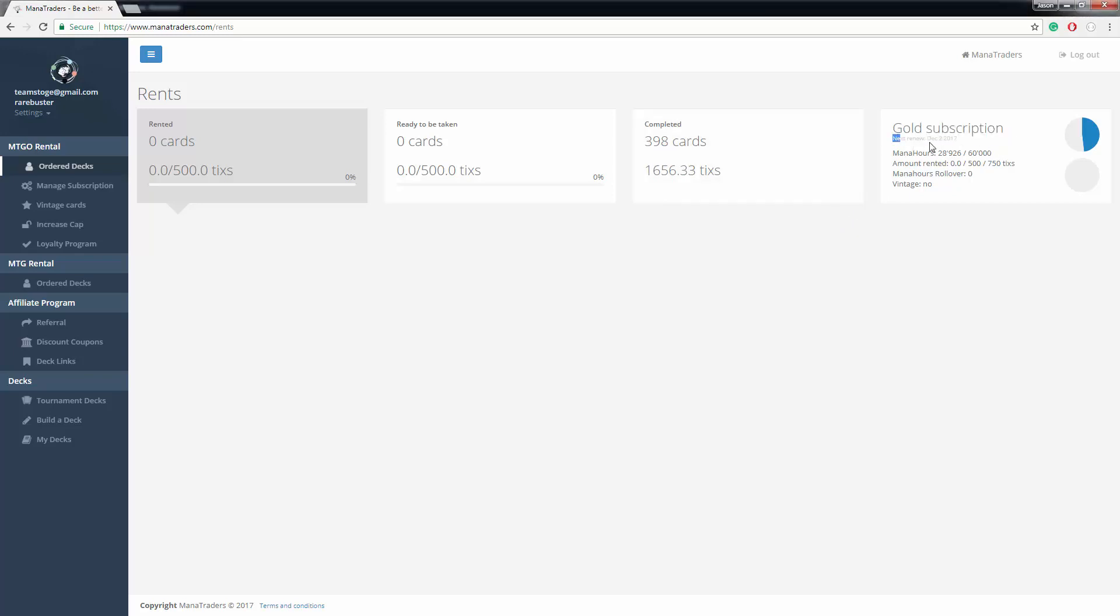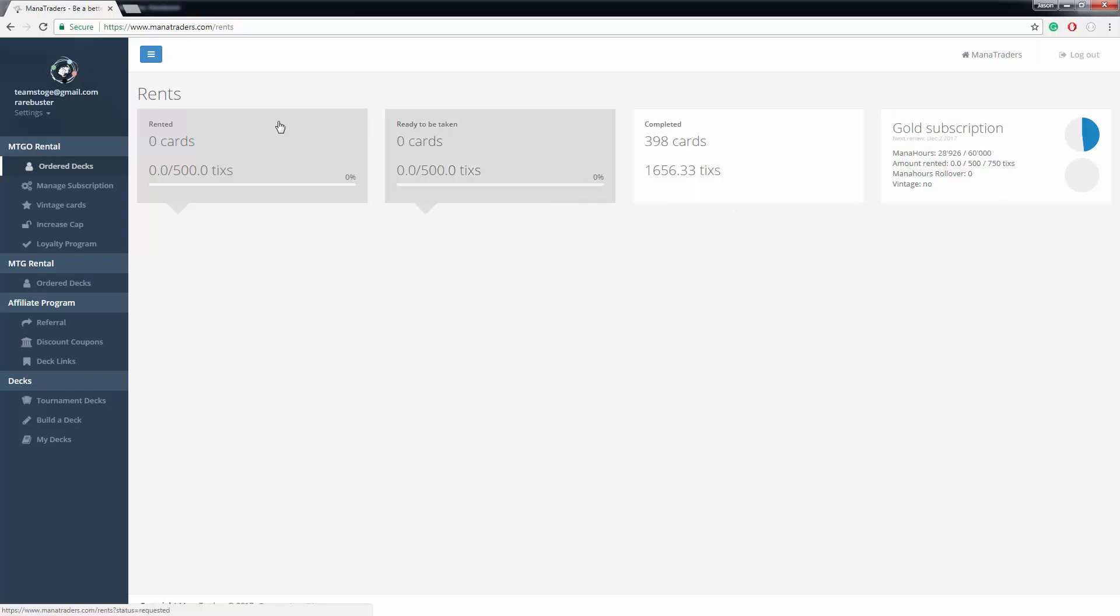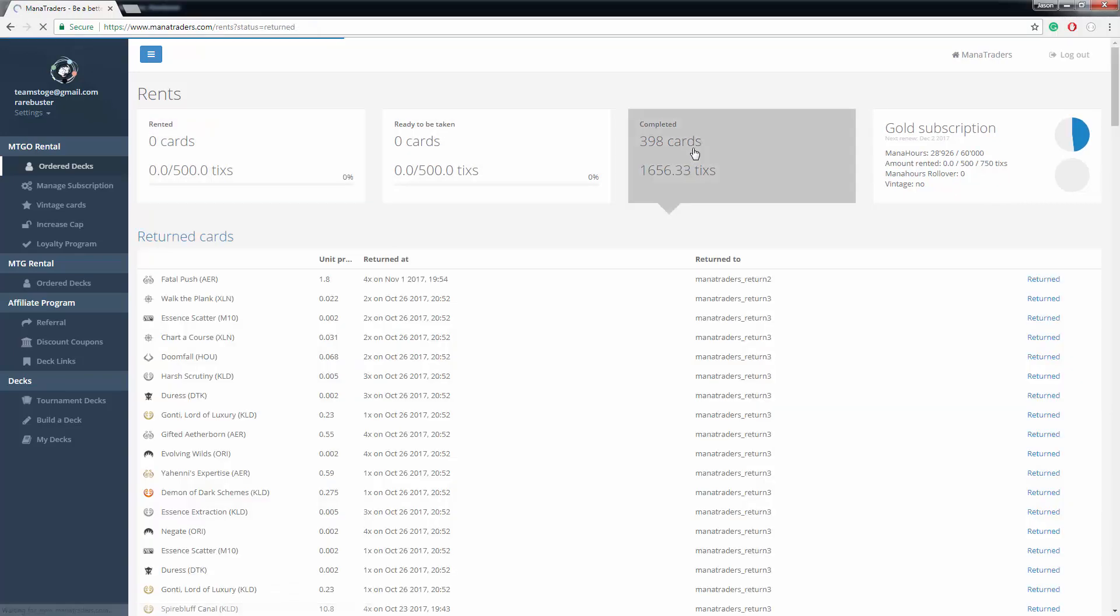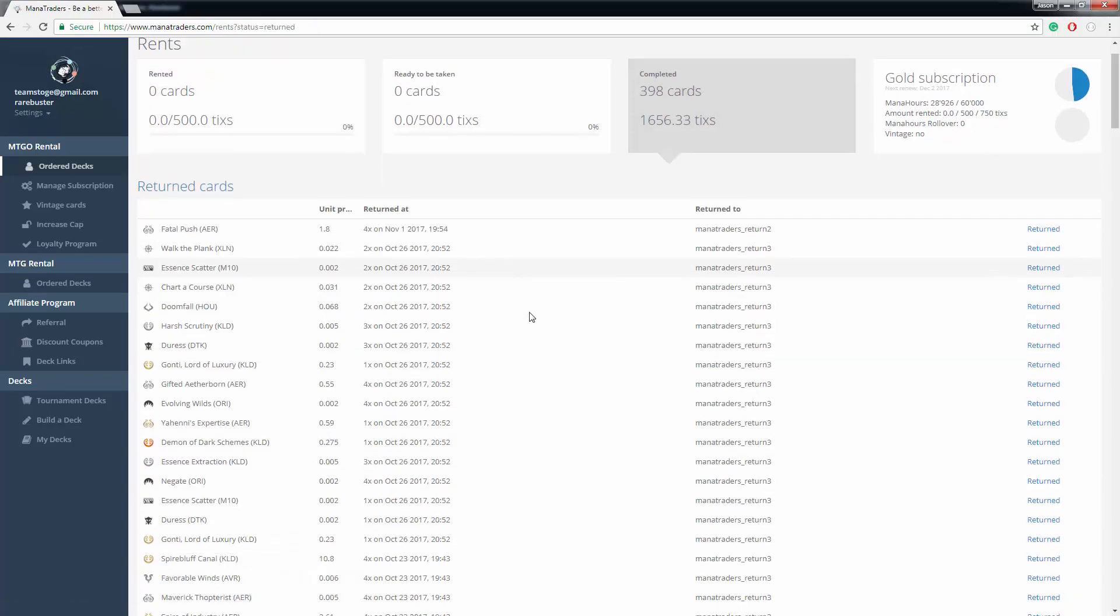You can see when it expires here. These are your mana hours, your playing time, how much playing time you have. And if you have any cards out, cards you've already returned, stuff like this.